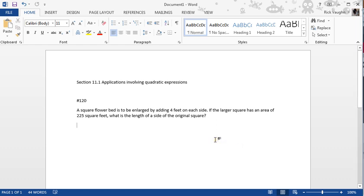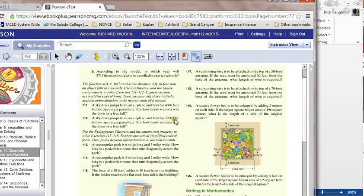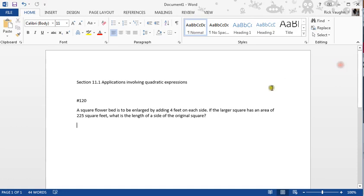So this is problem number 120, the very last of the application problems in this section. It has to do with a square flowerbed that gets expanded. There's a picture that goes along with it in problem 119, although the numbers and units are a bit different. A square flowerbed is to be enlarged by adding 4 feet on each side, and the larger square has an area of 225 square feet.